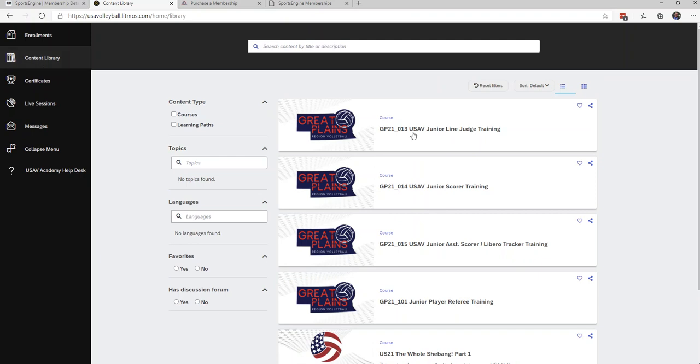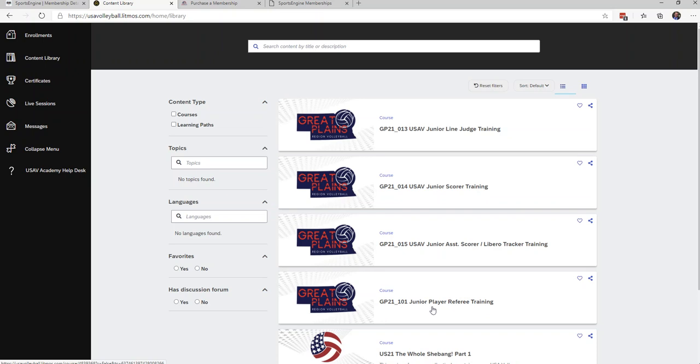You will need to take courses GP21-101, Junior Player Referee Training. And if you have already started course GP21-102, which is for scoring, you just need to finish that. But if you have not started it, you will need to take courses GP21-014 and GP21-015, which contain the same information—they're just split up into two different parts.